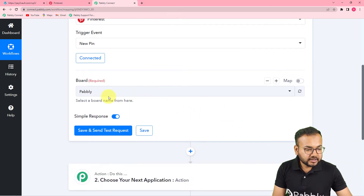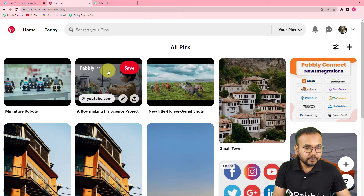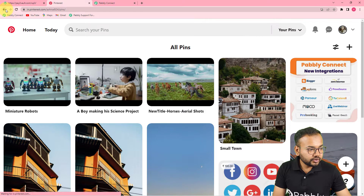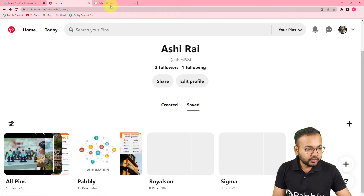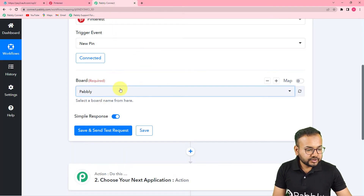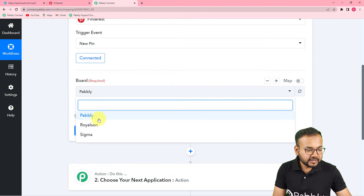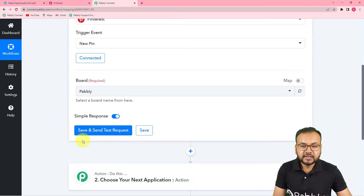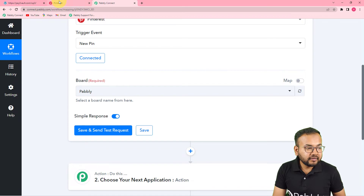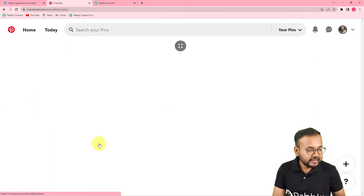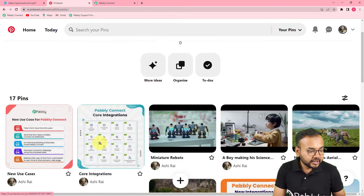Now it is asking which board you are creating the pins in. In Pinterest you have boards to create pins. I have three boards: Pabbly, Royalson, and Sigma. I am using the Pabbly board to create a pin, so I am selecting Pabbly from this list. Then click on 'Save and Send Test Request' and this workflow will fetch the data of the most recently created pin from Pinterest.